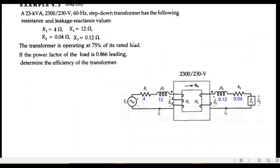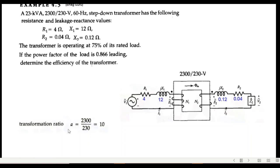The problem: a 23 kVA, 2300/230 V, 60 Hz step-down transformer has the given parameters. The transformer is operating at 75% of rated load. The power factor of the load is 0.866 leading. We need to determine the efficiency of the transformer. First, the turn ratio: primary voltage divided by secondary voltage = 2300/230 = 10.